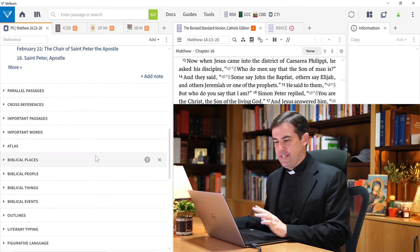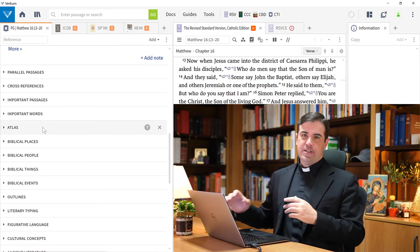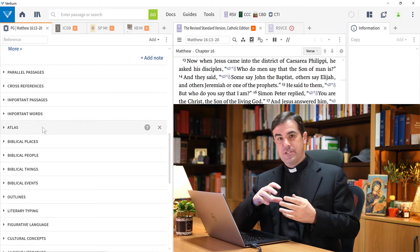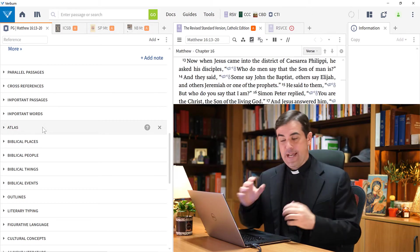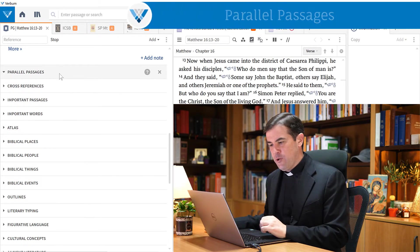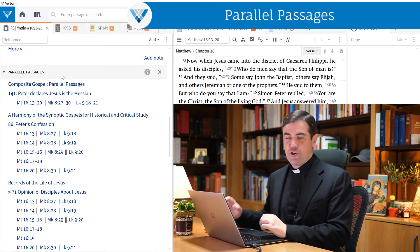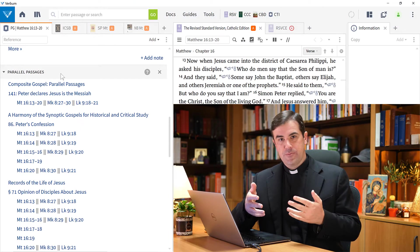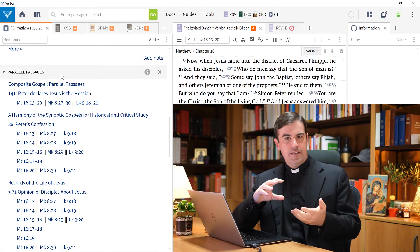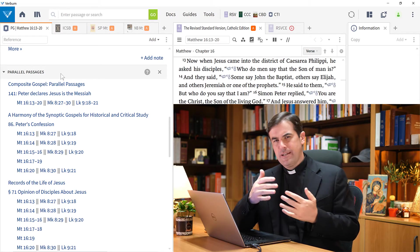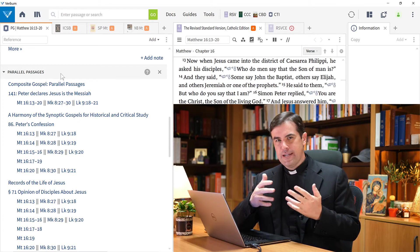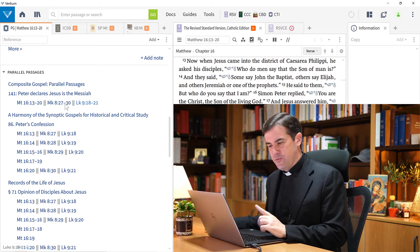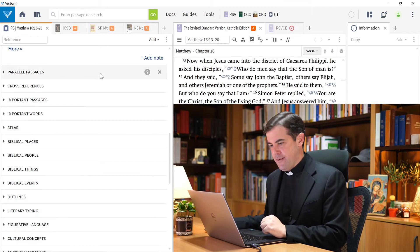If we continue scrolling down here, there are some sections that can allow us to study this passage in relationship to other passages in Scripture. Parallel passages will show me the parallel passages in the Synoptic Gospels where this same encounter appears. So I can compare that - how did Mark and how did Luke speak about this? This gives me easy access to that.